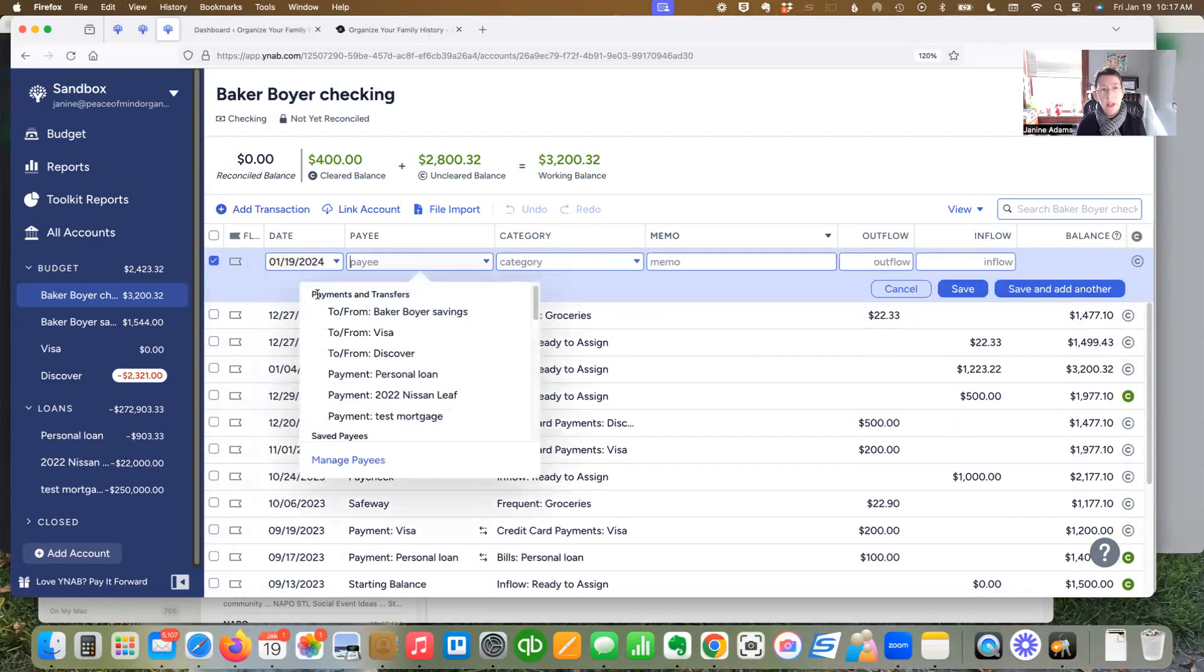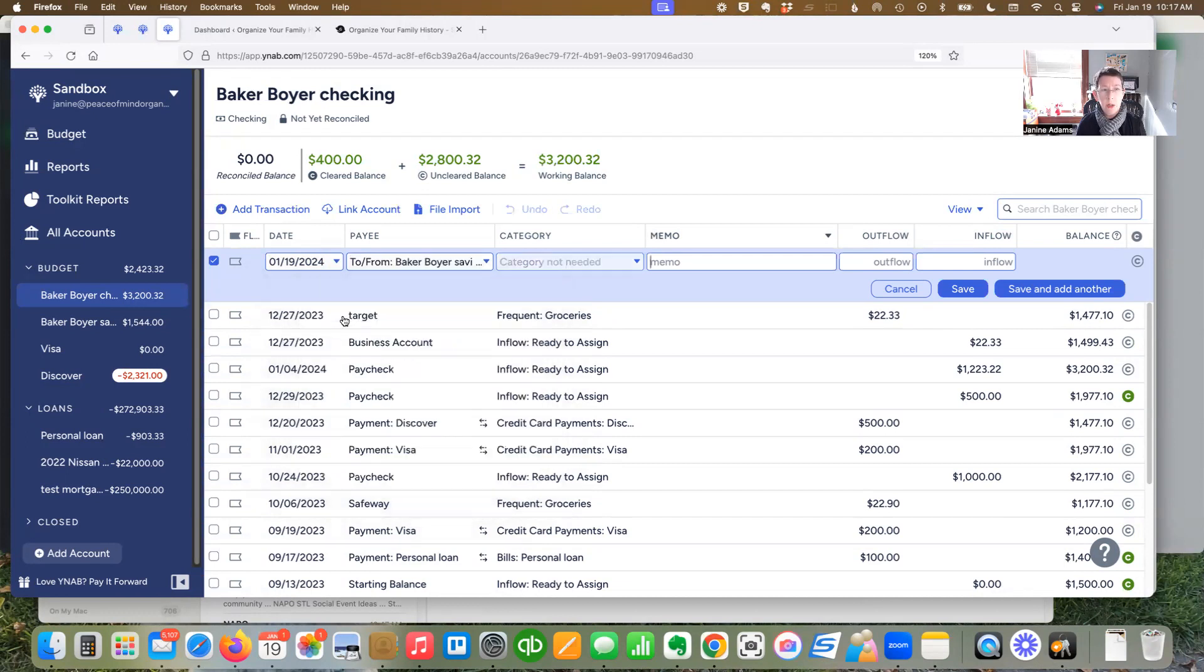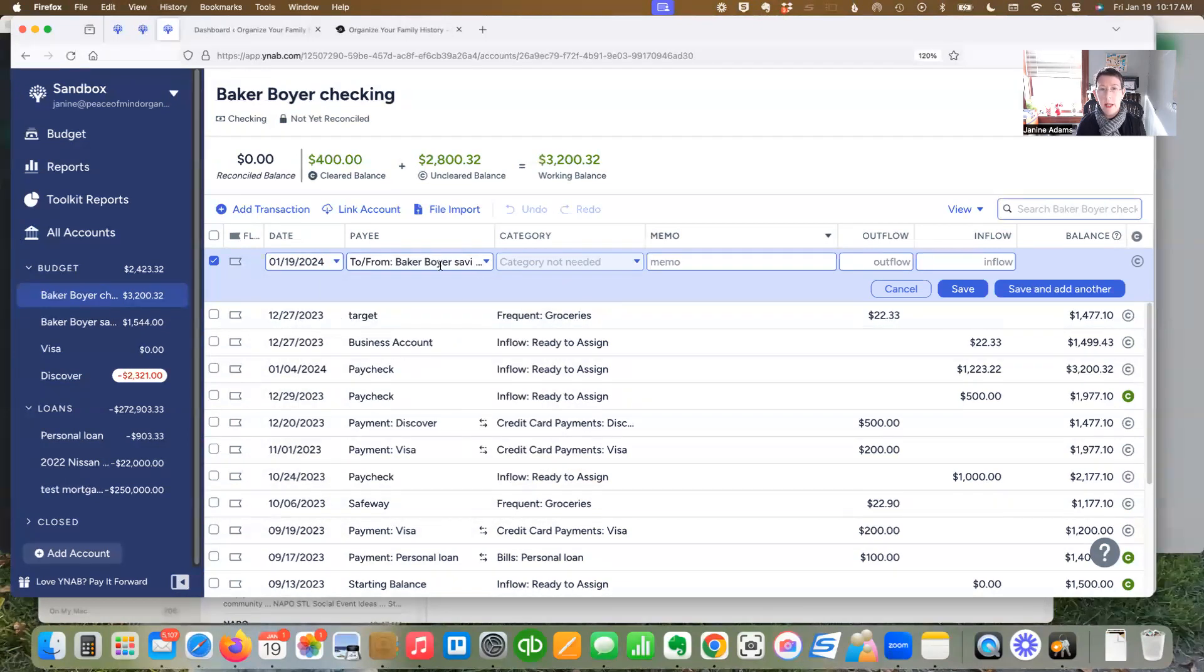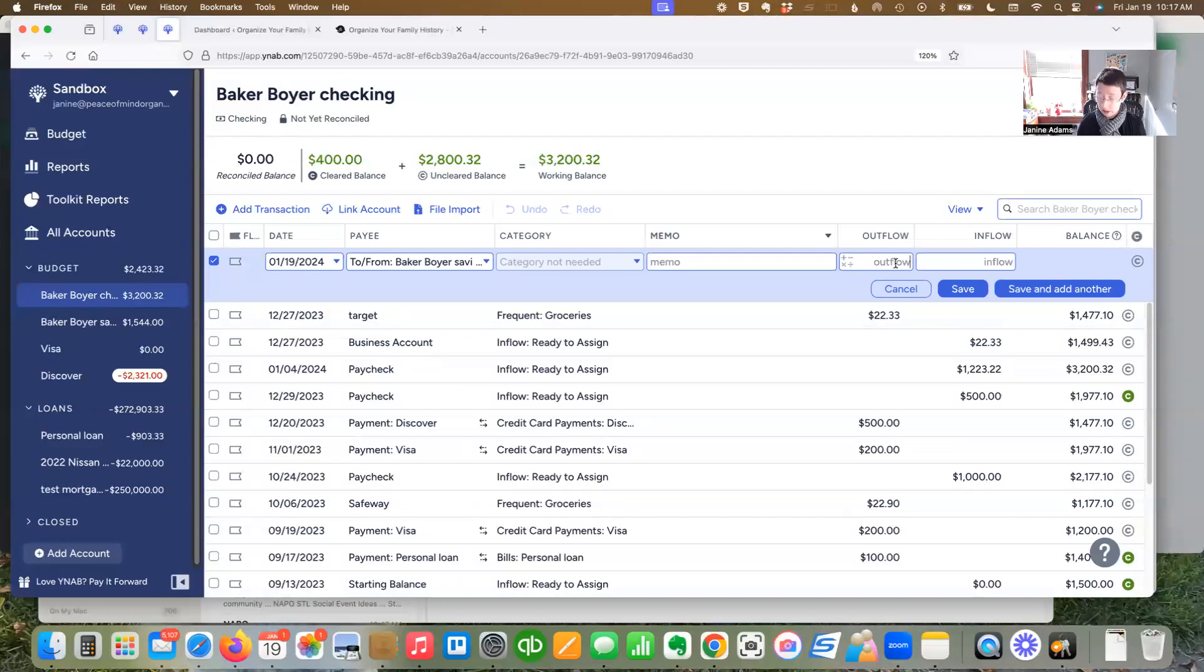And you see that you have these choices of payments and transfers that come up right at the top. So I'm going to do to Baker Boyer savings. And it says category not needed. And that's going to be an outflow for my checking. So let's say it's just $100.